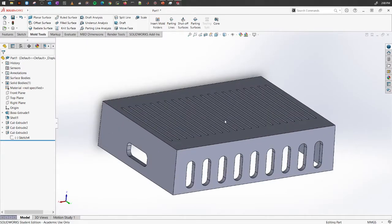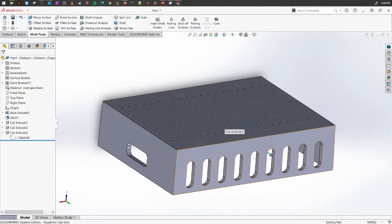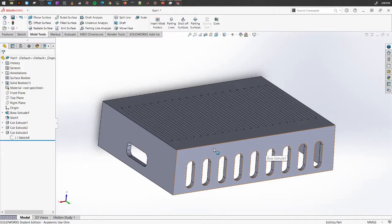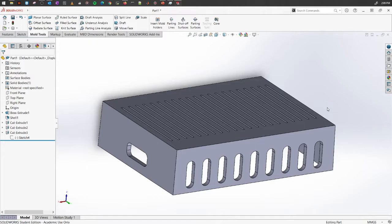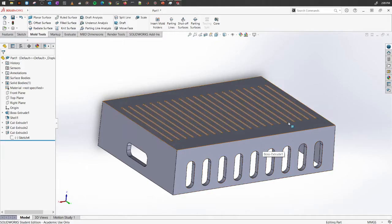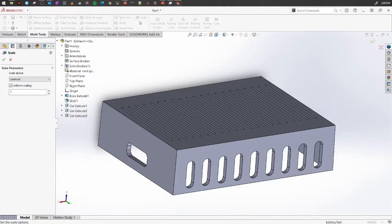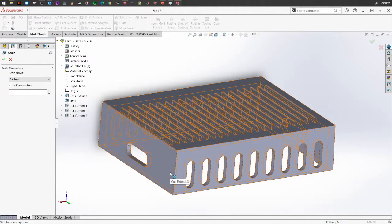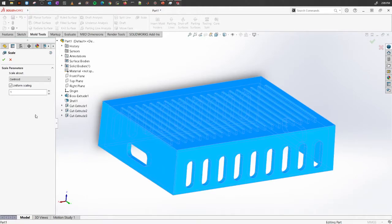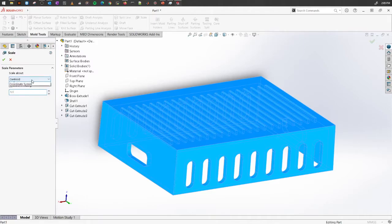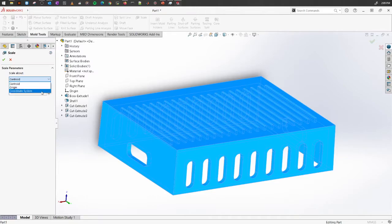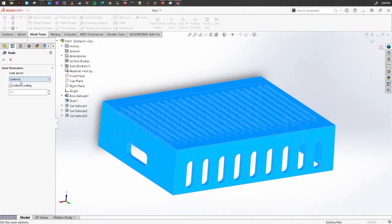One thing that happens is the material, depending on which material you're using, a plastic maybe or a metal, the metal shrinks when it cools down. When we are designing, it has to have some allowance to consider the shrinkage of the material. So one thing we do is select the scale and select the object itself completely and use a scale of 1.1. It can be scaled around centroid, origin, or any particular coordinate system, but mostly people use the center itself.